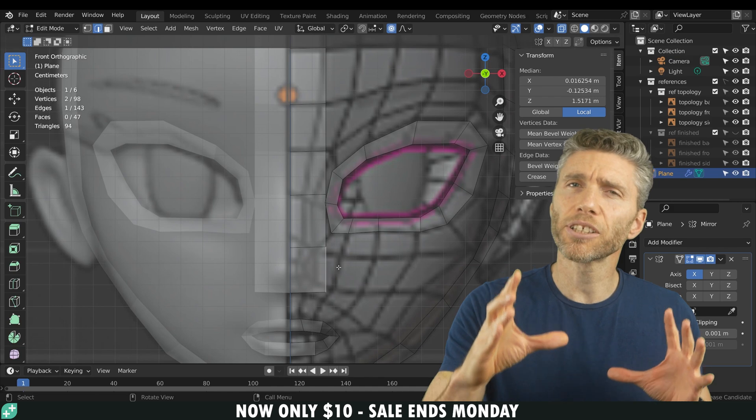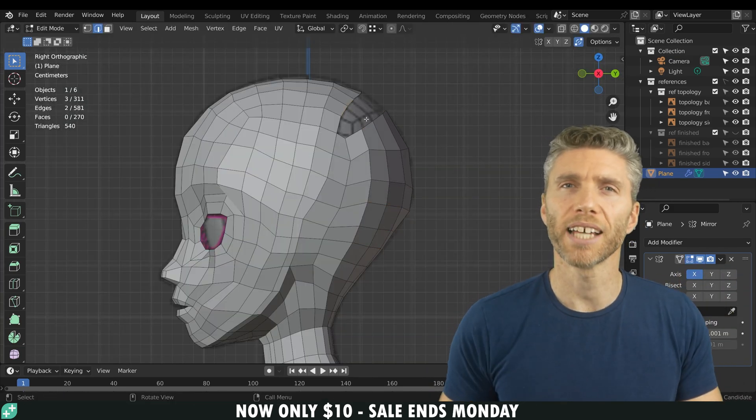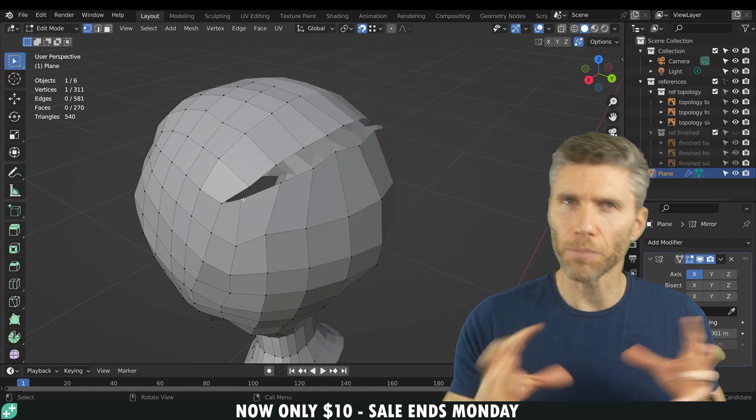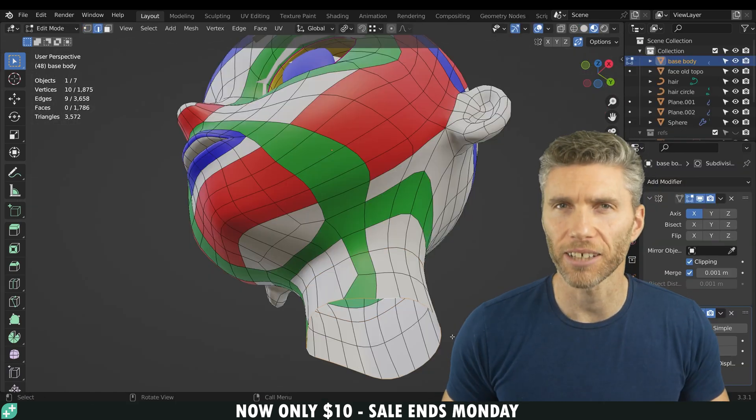So this is different to the sculpting workflow which we cover in different courses. In this course we go for a very technical approach to building and creating our character.